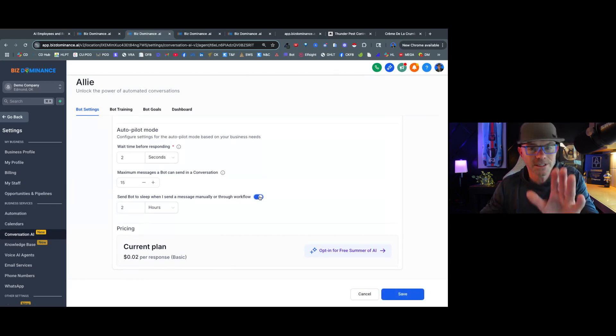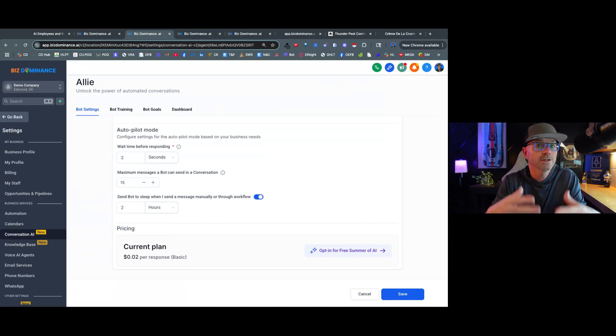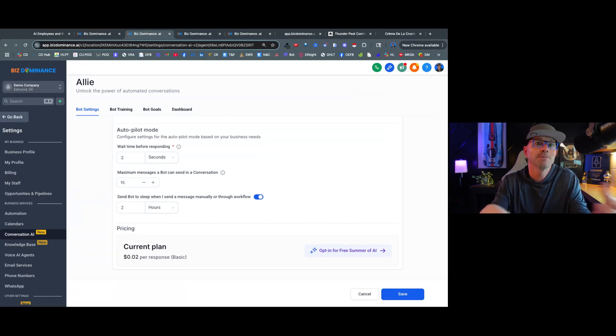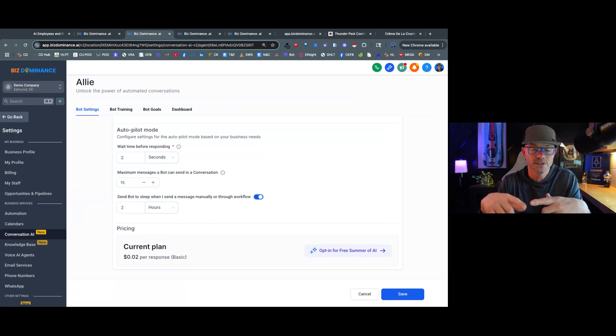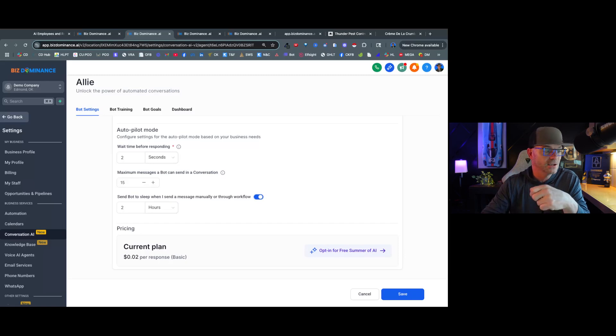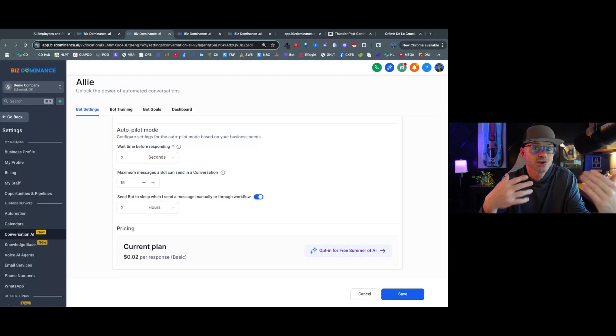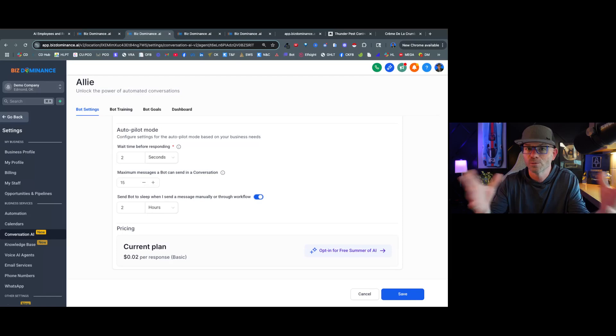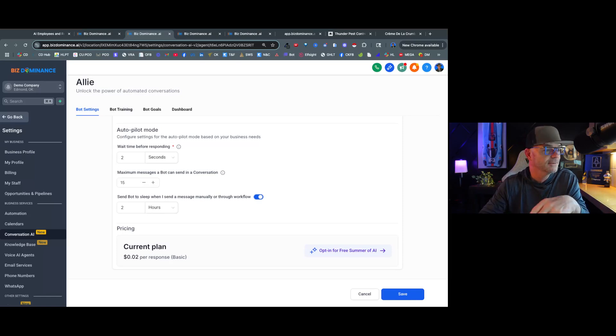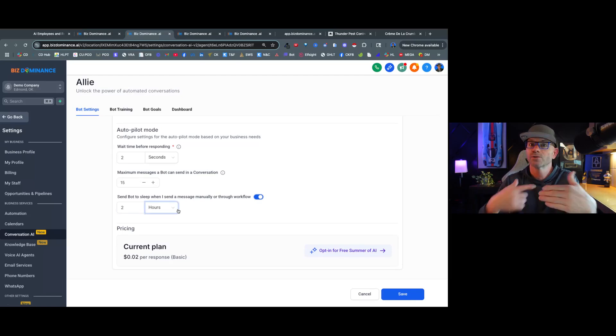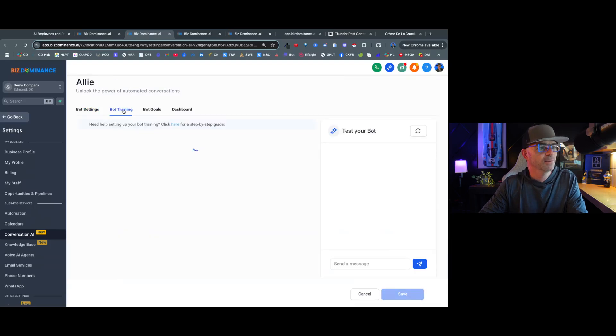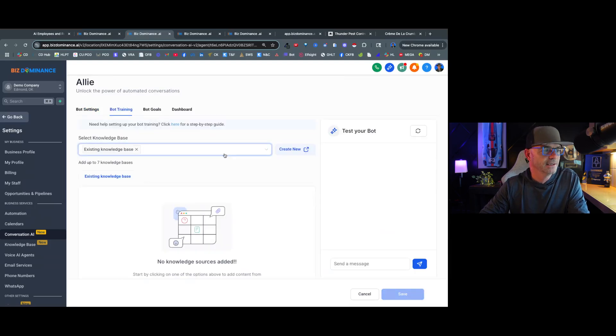And then we can send the bot to sleep when I send a message manually or through a workflow. And what this means is we're going to turn this on. So let's say that the bot engages with the prospect that's come to the website, but then a human notices and the human can take over if they want to through the chat. So if the human takes over and says, hi, this is Dar, what can I help you with, or whatever you would want to say, then we've got the bot going to sleep for two hours so the human can interact. And we're going to hit save. Now we're going to go to bot training.